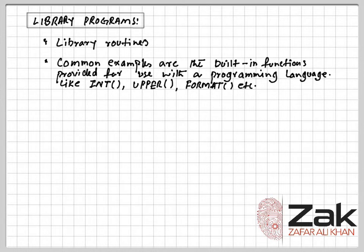If a compiler is used for translation and no errors are found, the compiler produces the object code or the machine code. This code cannot be executed by itself.